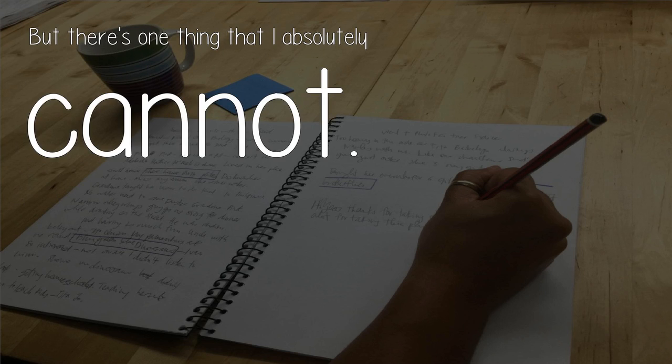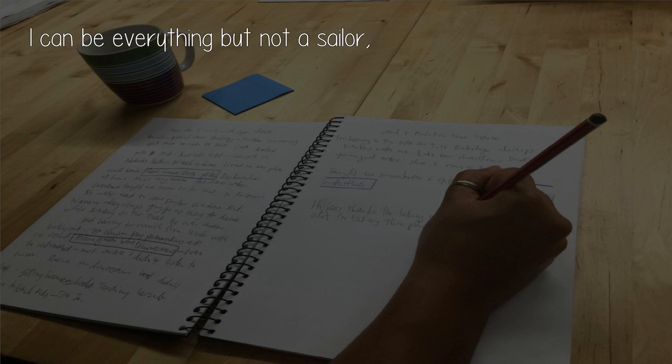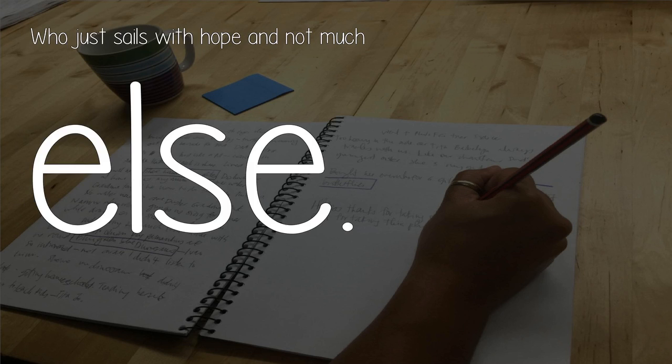but there's one thing that I absolutely cannot. I can be everything but not a sailor, who just sails with hope and not much else.